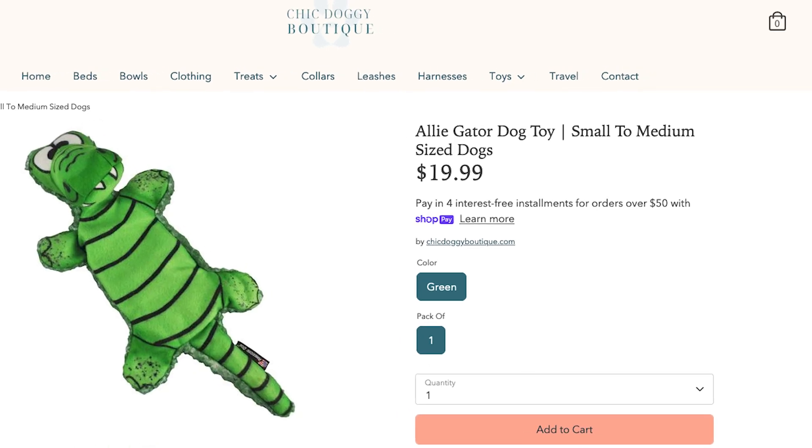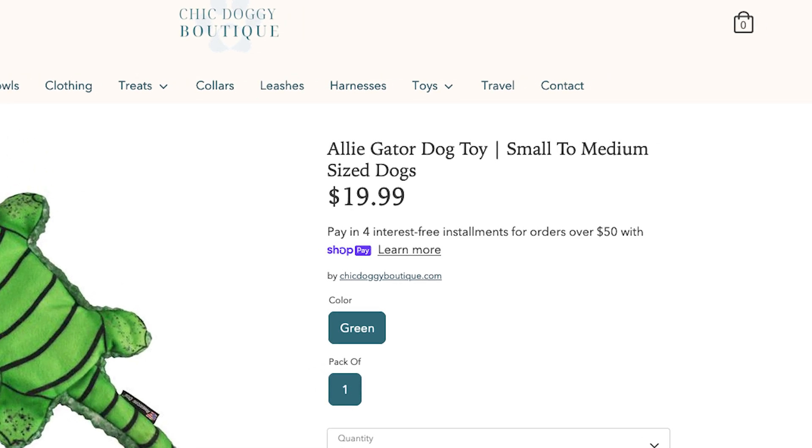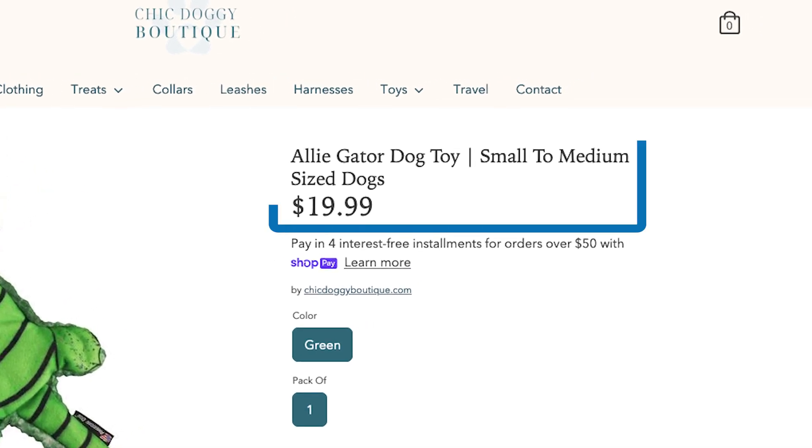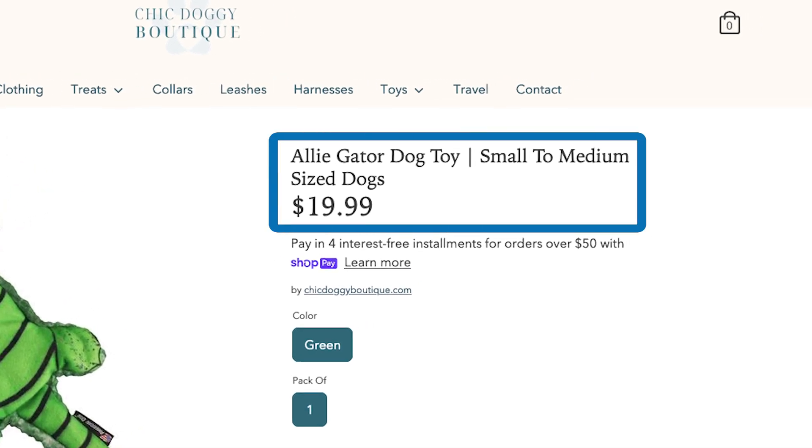So Shopify product titles — we all know what they are — but why are they so important? Well, there are two reasons. You need to have product titles that are descriptive for your customers, but also informative for Google.